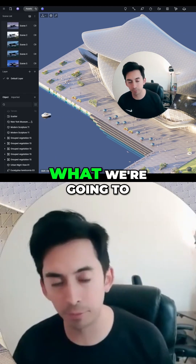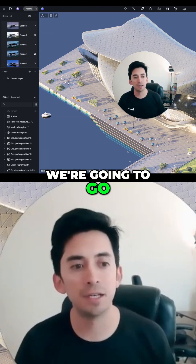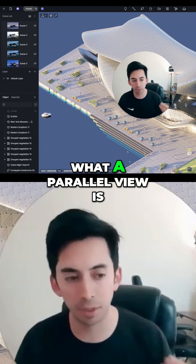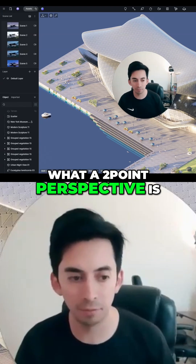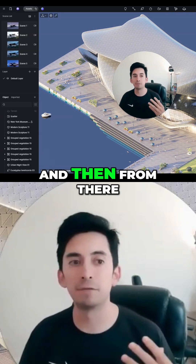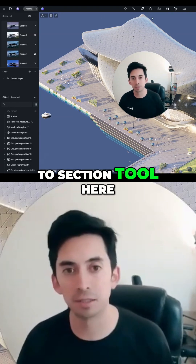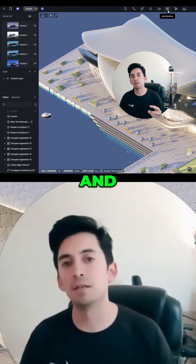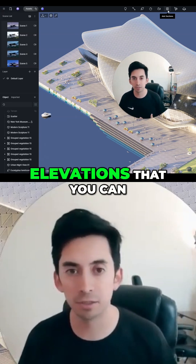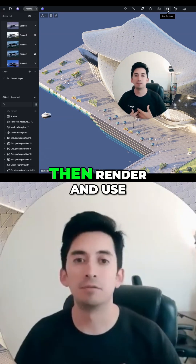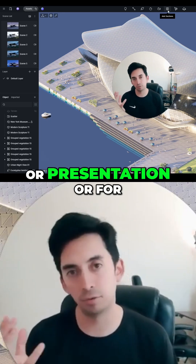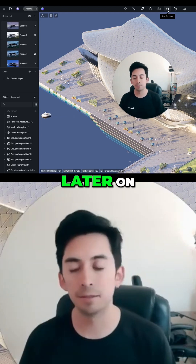To give you an idea of what we're going to cover today: we're going to really understand what a perspective view is, what a parallel view is, what a two-point perspective is, how to use an isometric, and how to use the line tool. From there, we're going to go to the section tool, cut sections, and generate sections or elevations that you can render and use for animation, presentation, or architectural drawings.